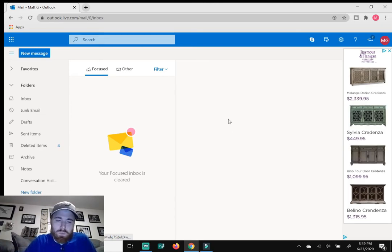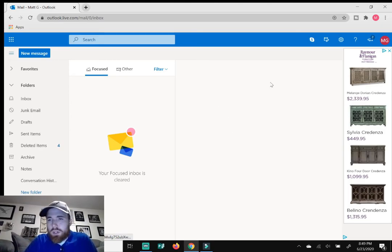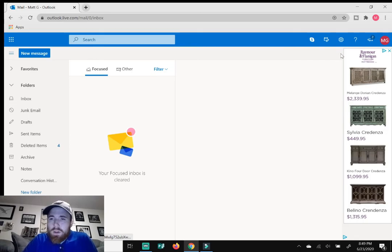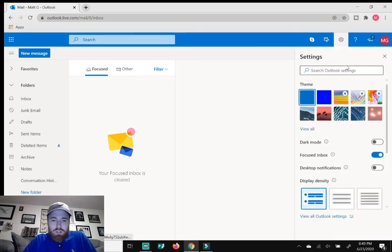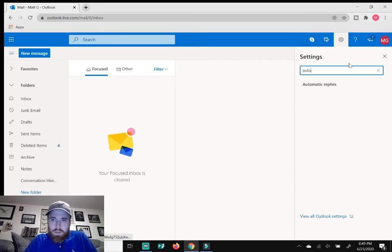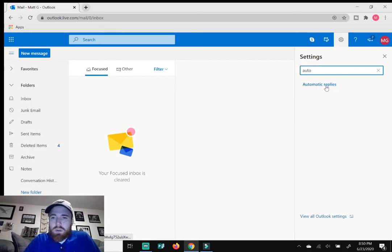So once you're in your Outlook portion, click on the settings gear at the top right hand corner and just type in auto. From here, click on automatic replies.